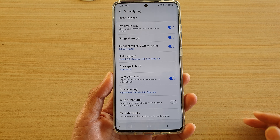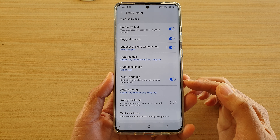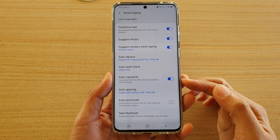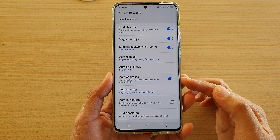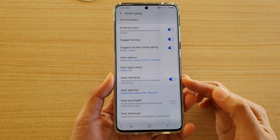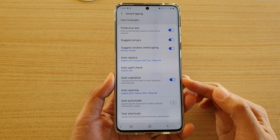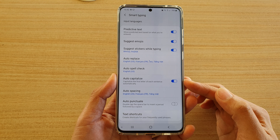How to enable or disable auto capitalize for your keyboard on the Samsung Galaxy S20 series.